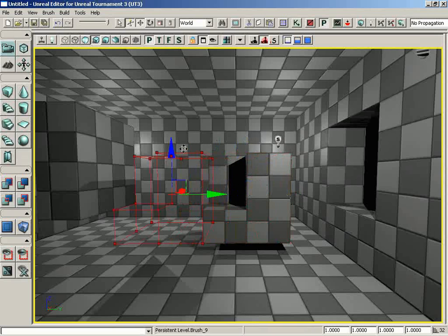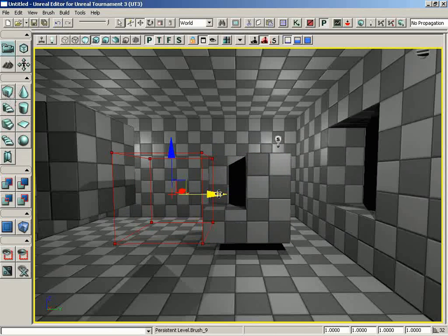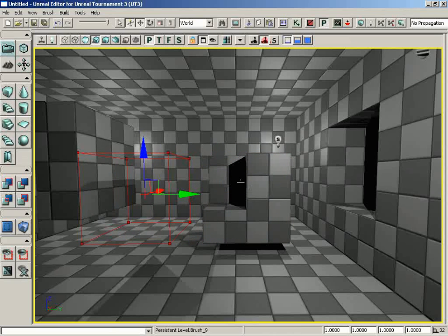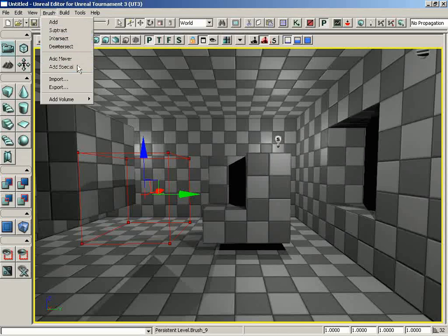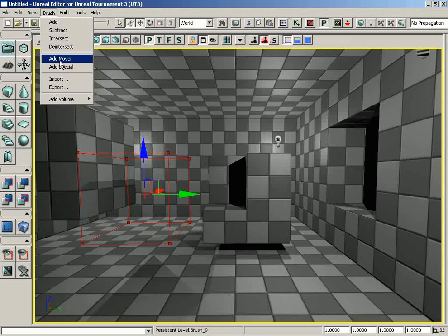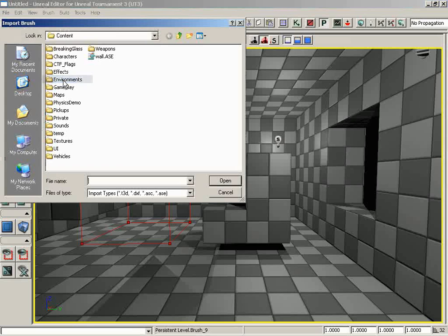Let's move our red builder brush out of the way. Moving down from here, we have Add Mover and Add Special. Neither one of these options actually function here, so we're going to completely ignore them.